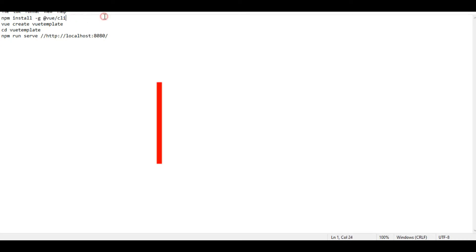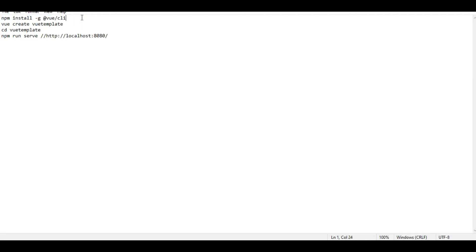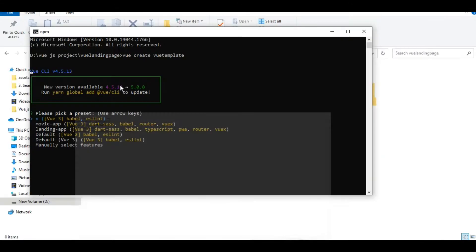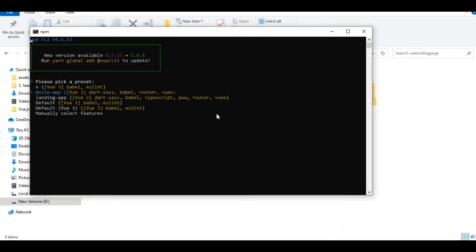First, you'll install the npm package with npm install, then create a Vue project. Type the command in your terminal, then select your preferred preset using the arrow keys. This is very important — follow these steps carefully.